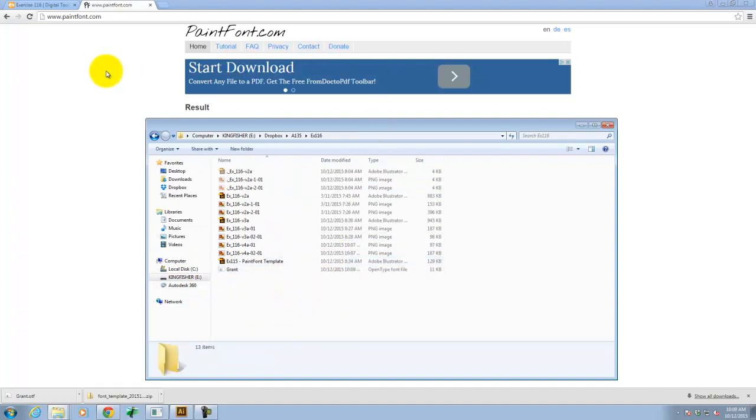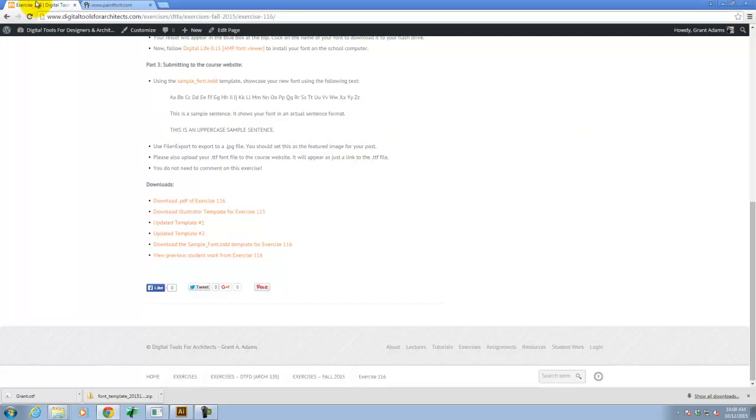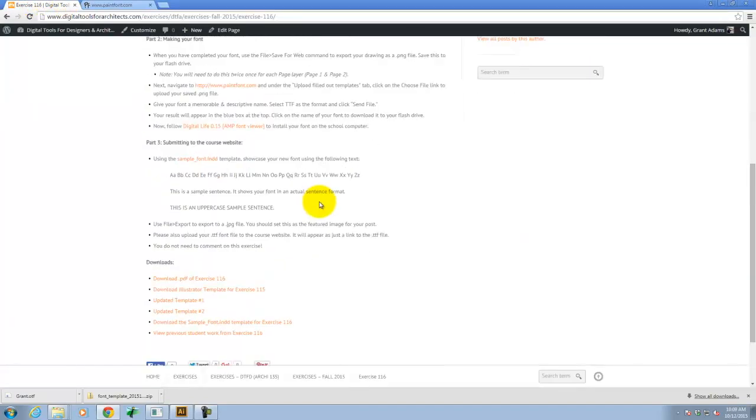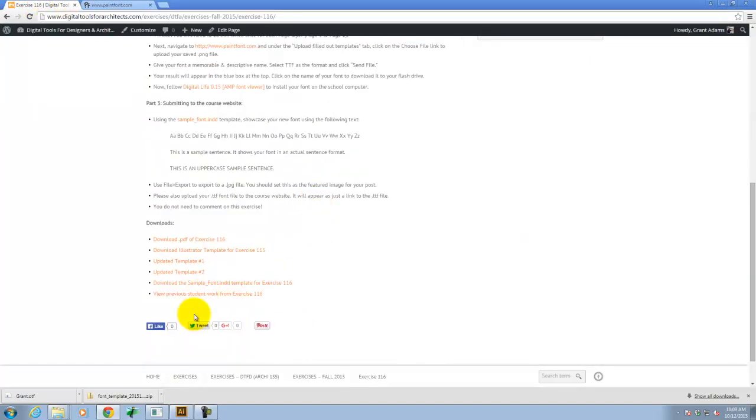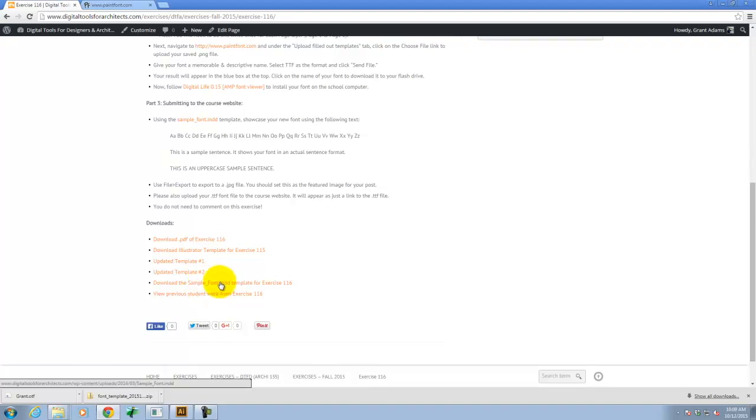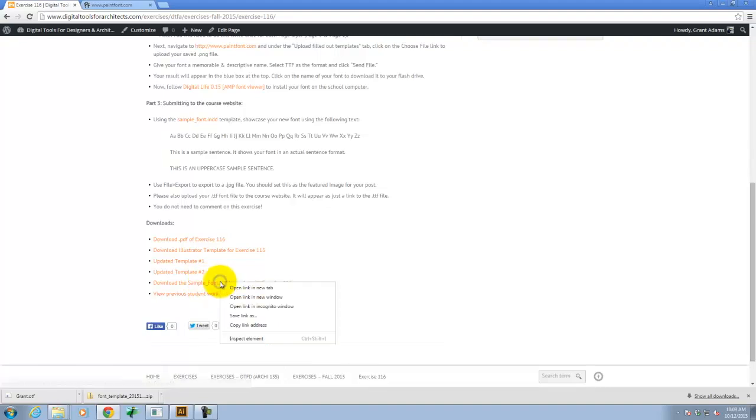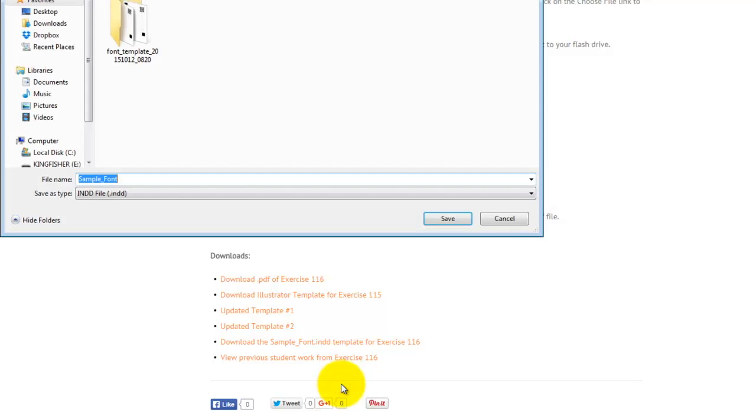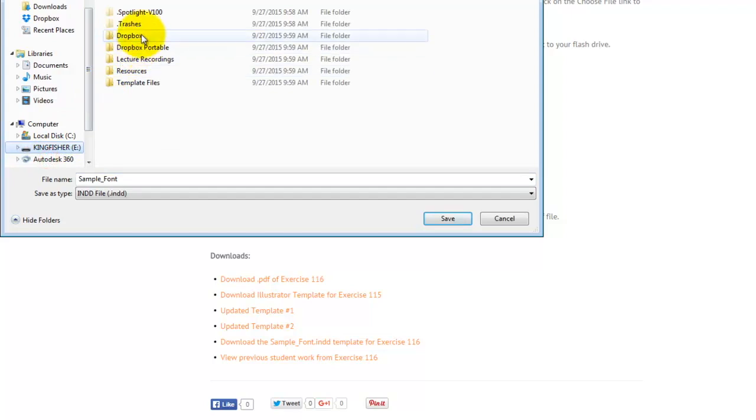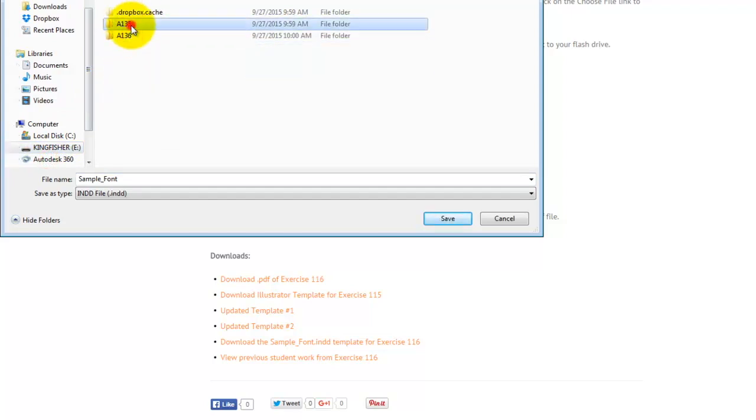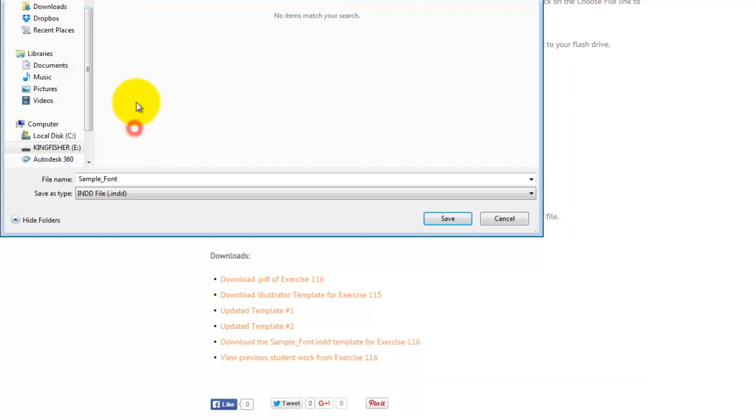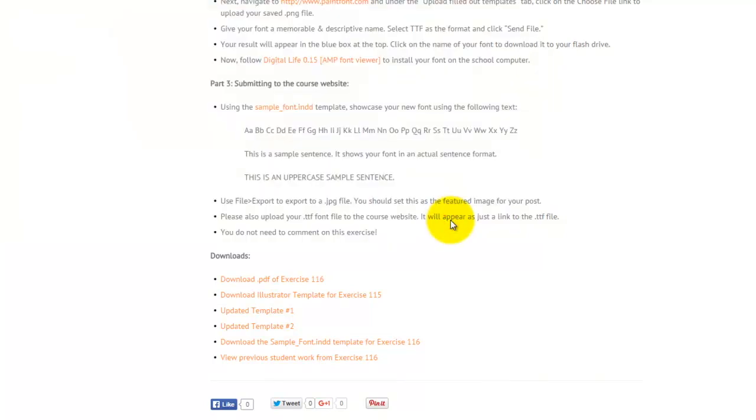I'm going to go ahead and copy it and move it over to my flash drive. So now I also asked you to verify that it worked. So over here on our Exercise 116 handout, I have a sample InDesign font or InDesign template. So I'll go ahead and right click on it and say Save Link As. This is going to download as an InDesign file. Go ahead and put it in my folder for today. You could, of course, create your own. But I'm trying to save you the work of having to do that. It's already pre-created for you.